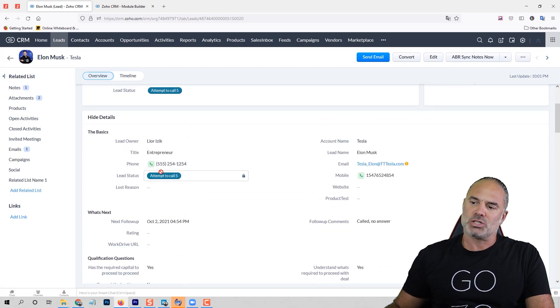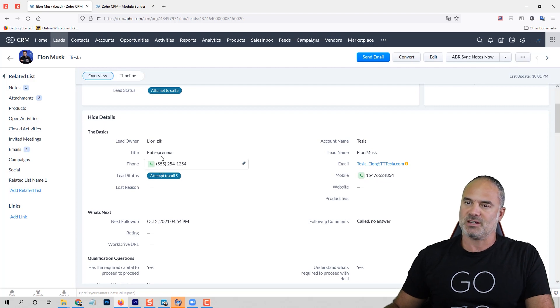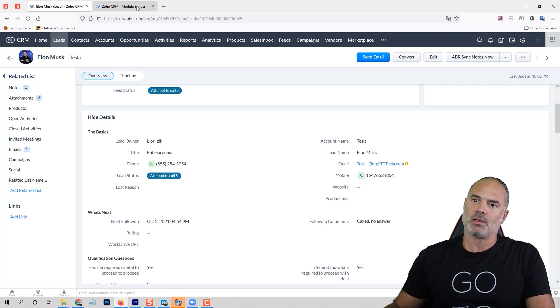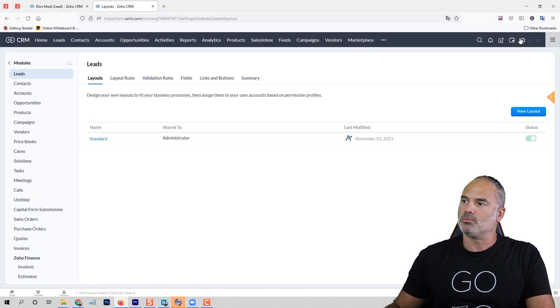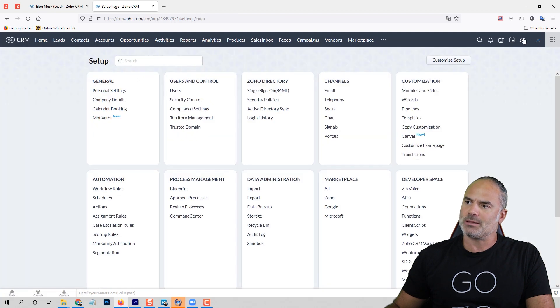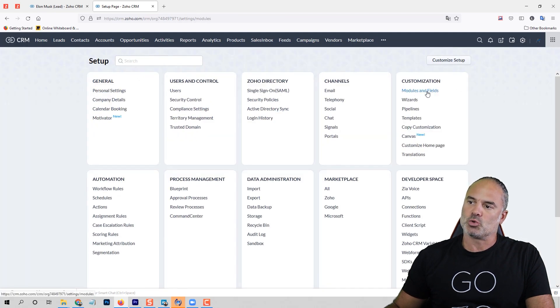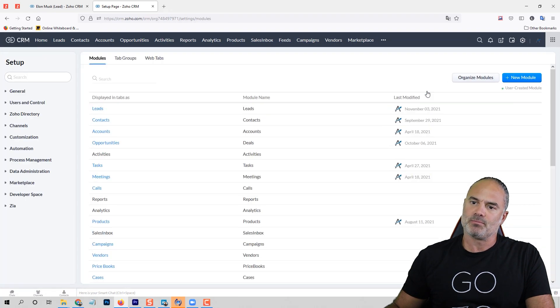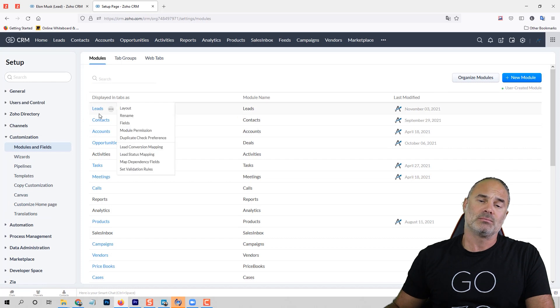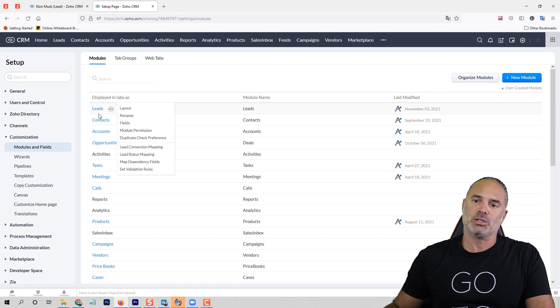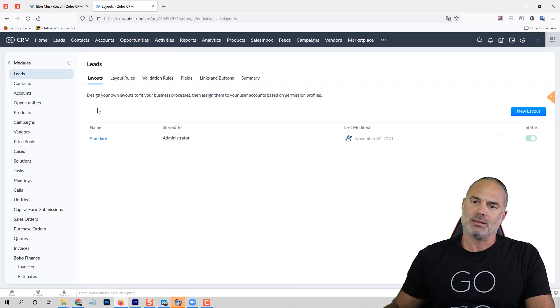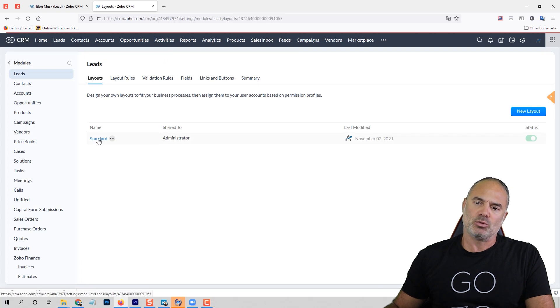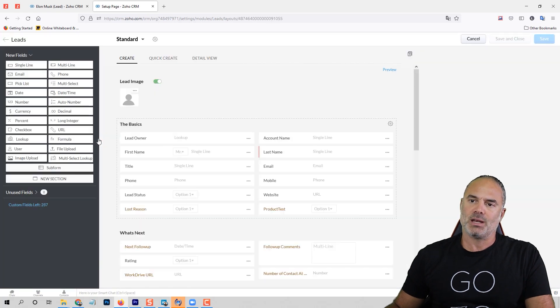In order to achieve this awesome functionality, you'll need to go to your settings on the top right. Go to modules and fields, select the module that you want to work on—let's go to the leads—and click on the layout.